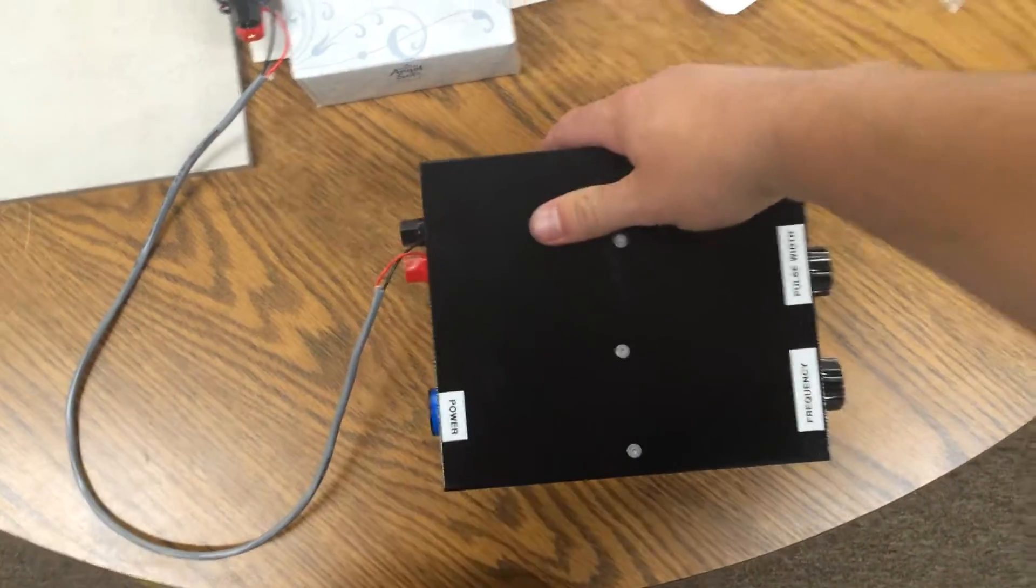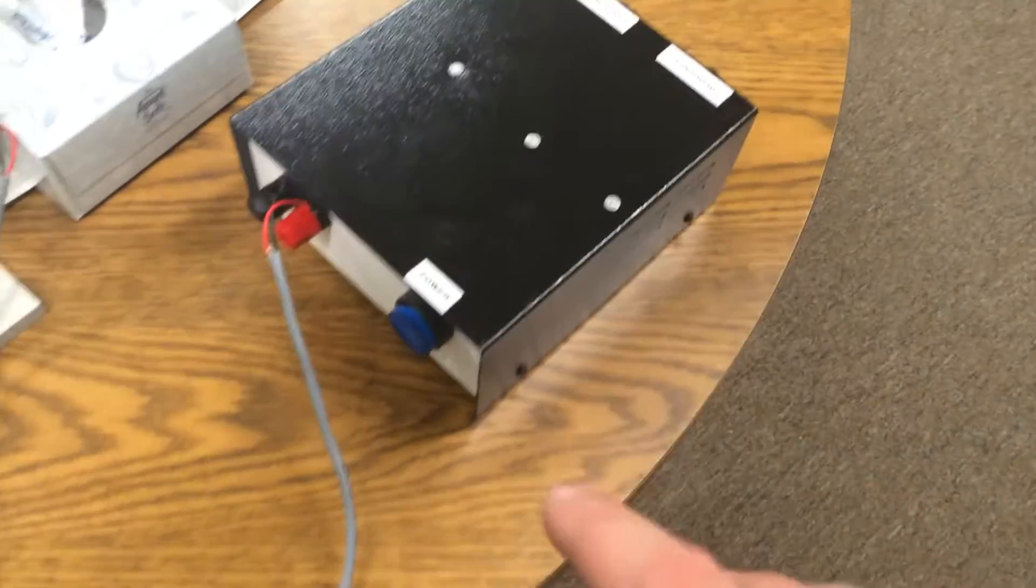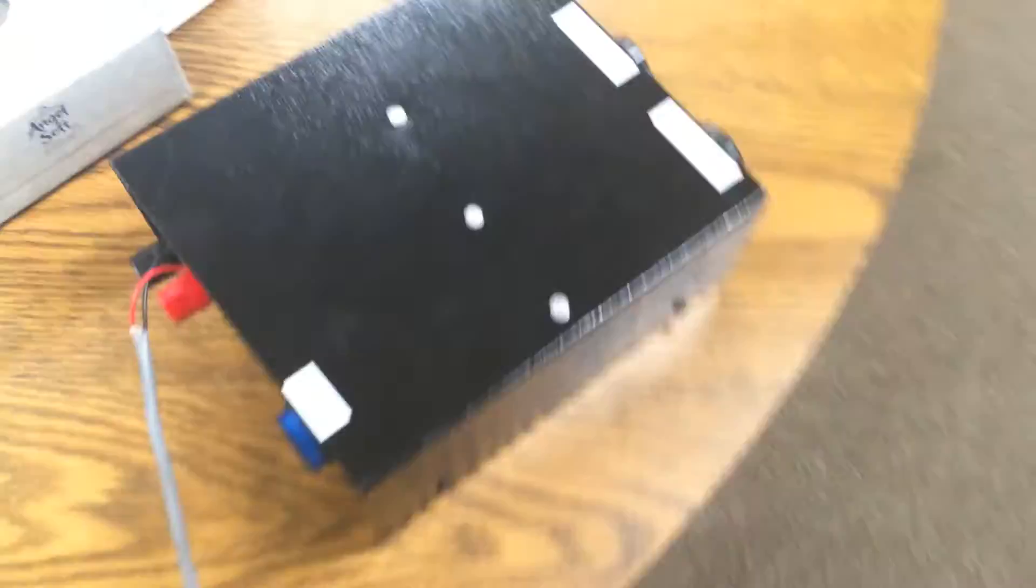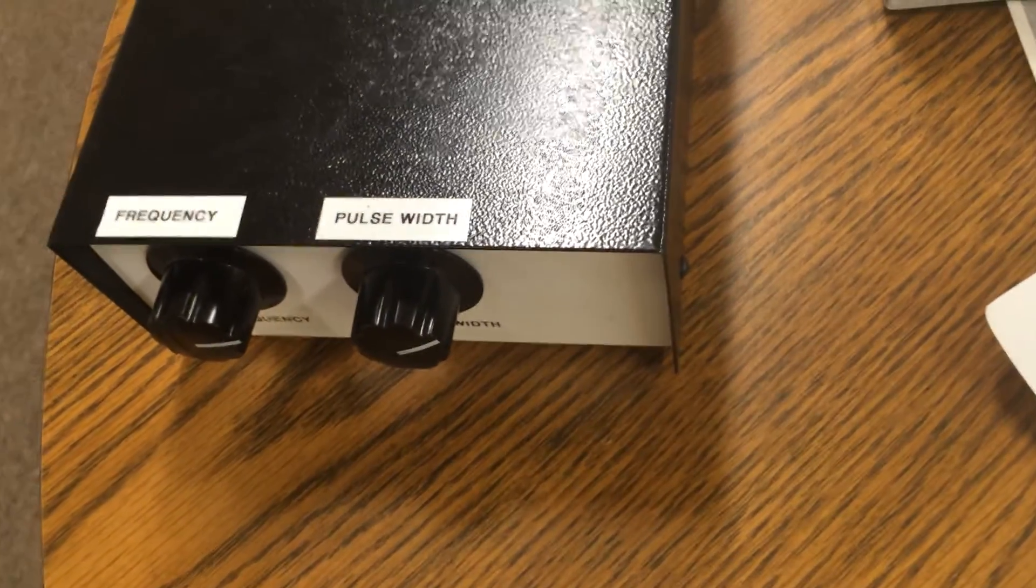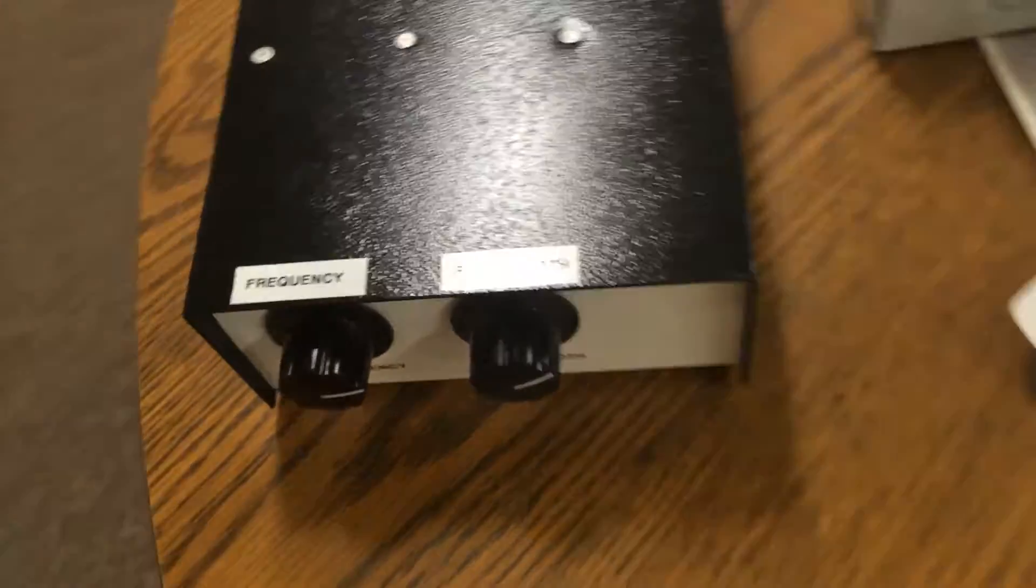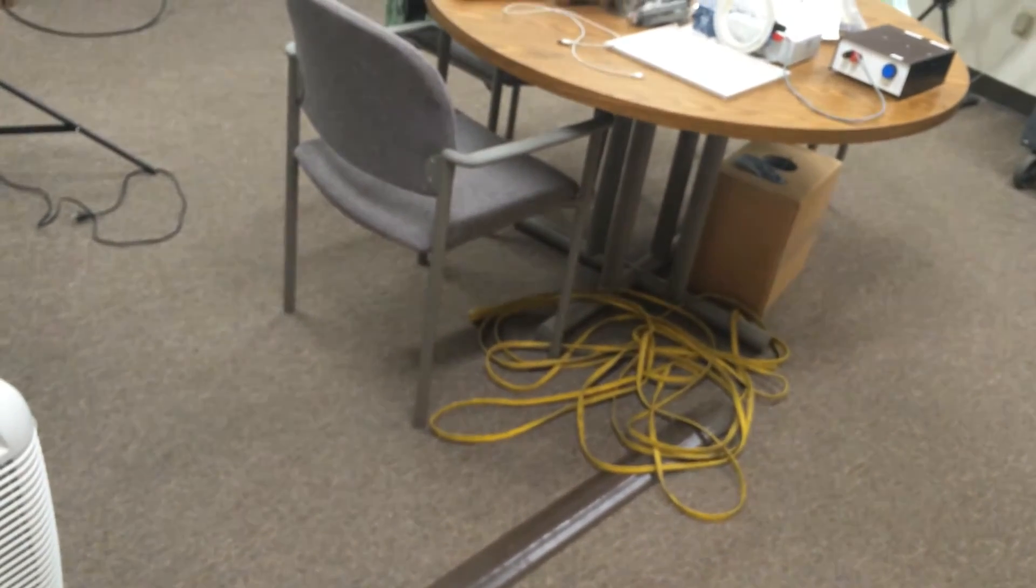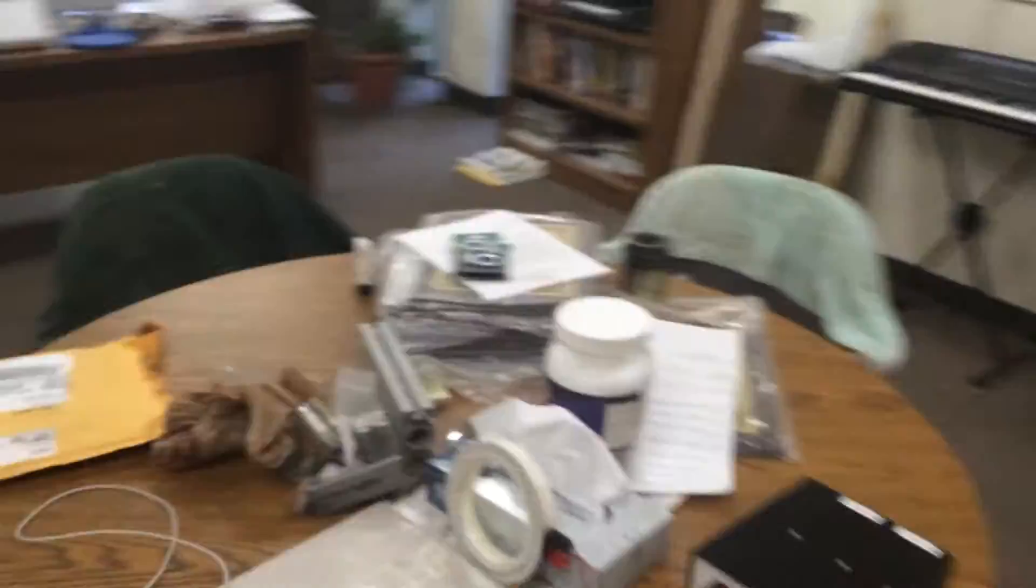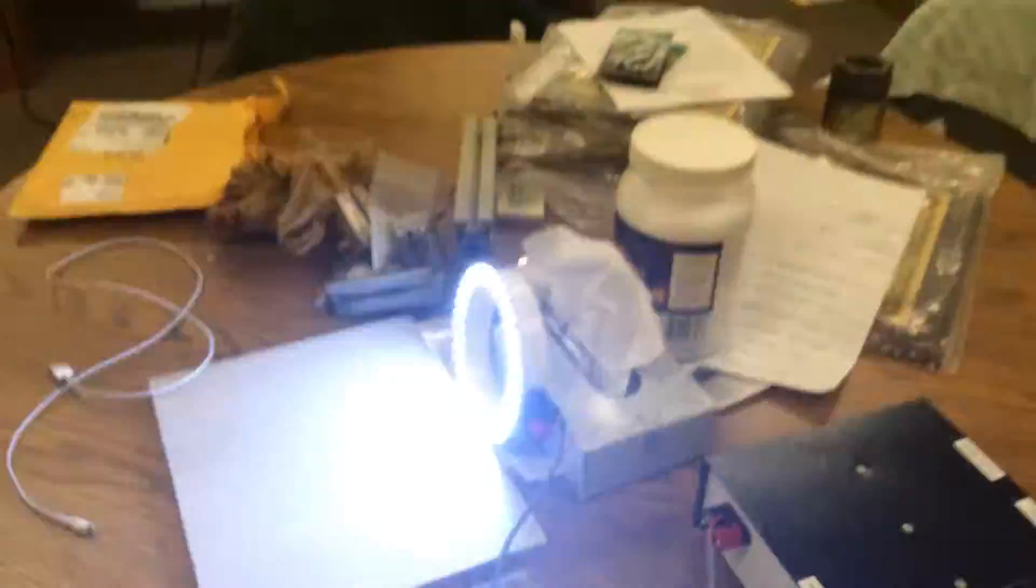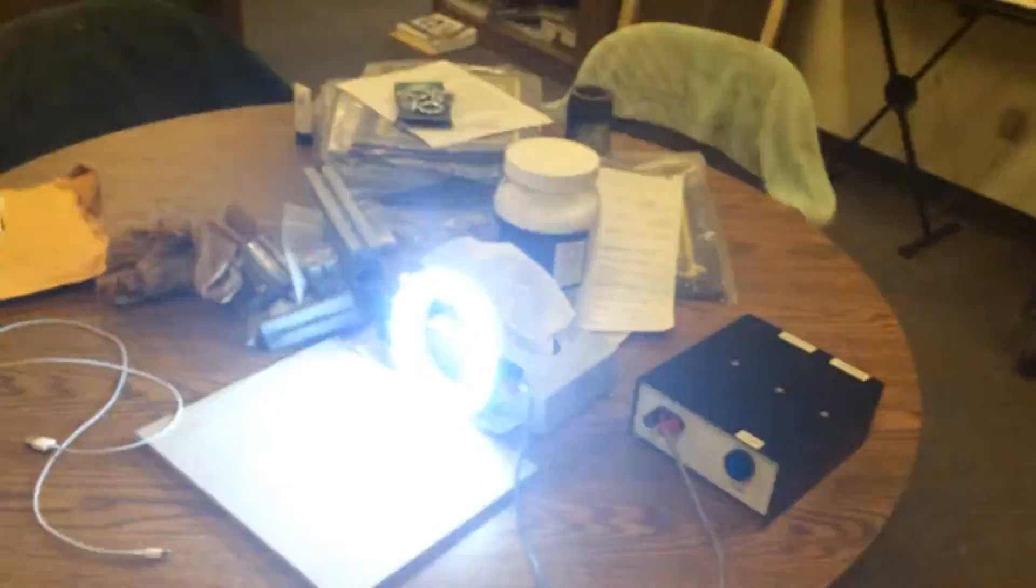So let me show you how it works now. Power button, very self-explanatory. And the other things are probably self-explanatory too, but I'm going to go over them in a little more depth. Frequency and pulse width. So let me just turn off the lights in here, or at least dim them. So here it is. It's pretty bright.